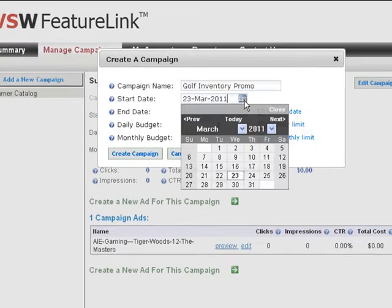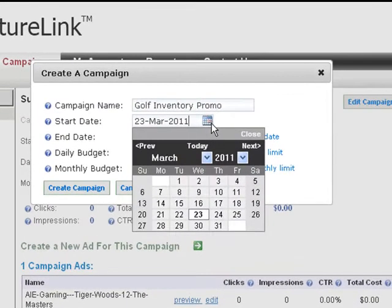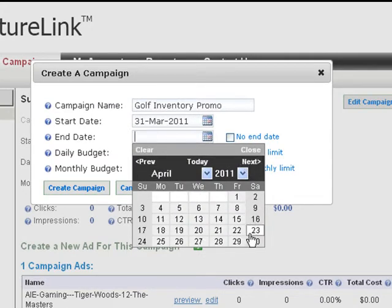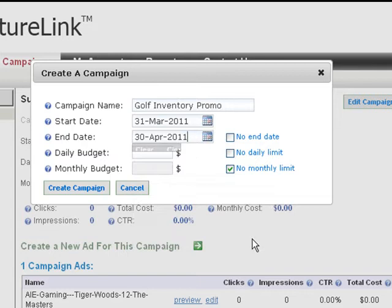Next, select your start and end dates. For this example, we'll be running the campaign for a period of 30 days. Next, select your monthly budget and click on Create Campaign.